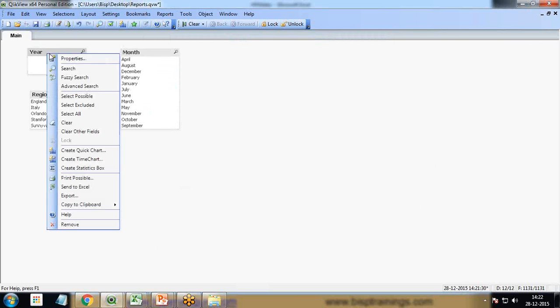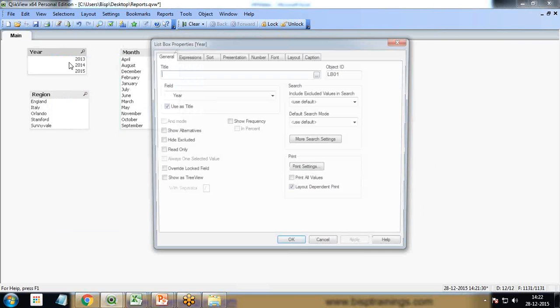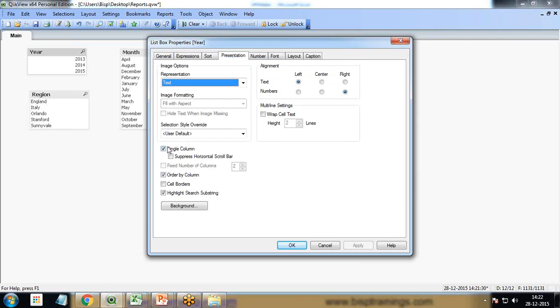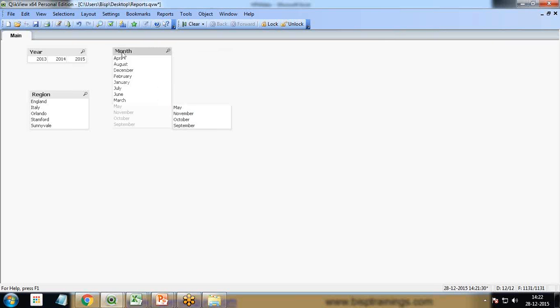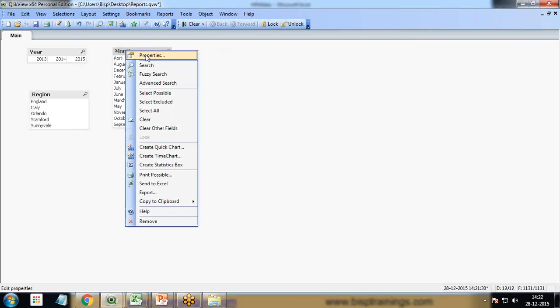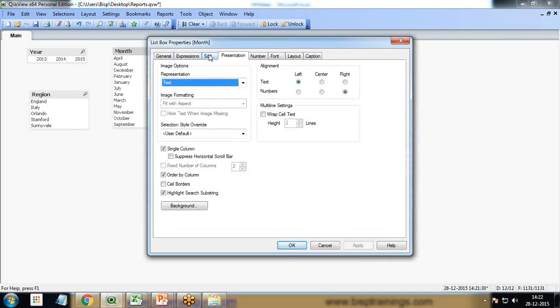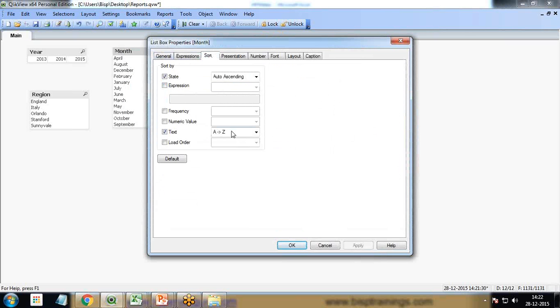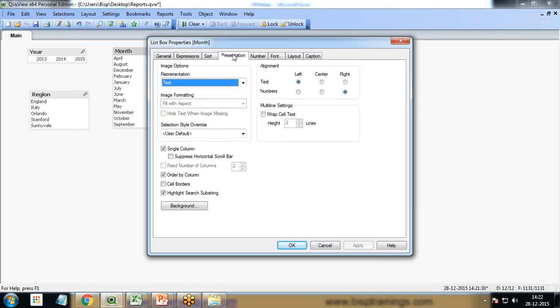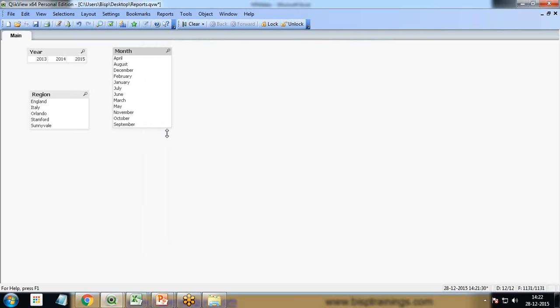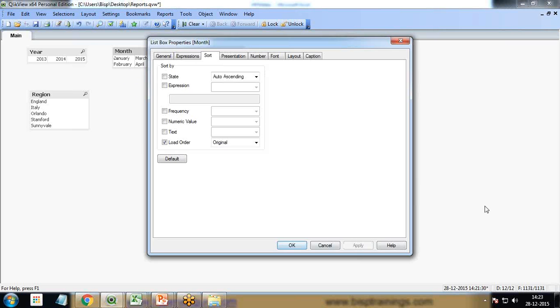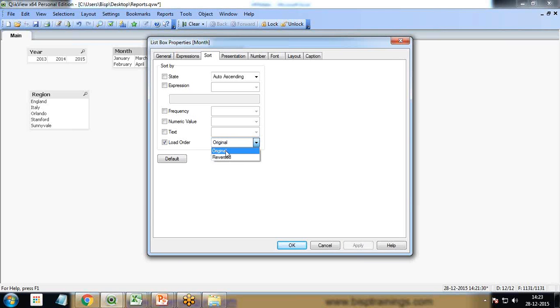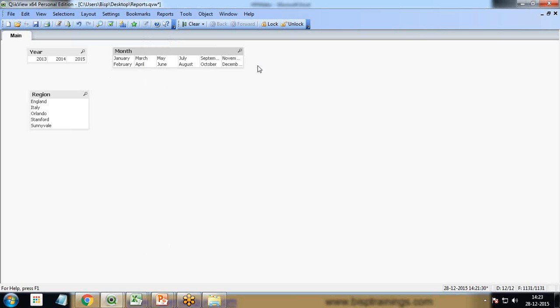Let's arrange it in a proper format. In presentation, instead of single column, I turn it into three because we have data from three consecutive years: 2013, 14, and 15. For months we have all the months, so I apply the sorting. In presentation I'll turn to six columns. I uncheck text sorting and turn into load order, set this to original. Now we can get the months in sequence order: January, February, March, April and so on.